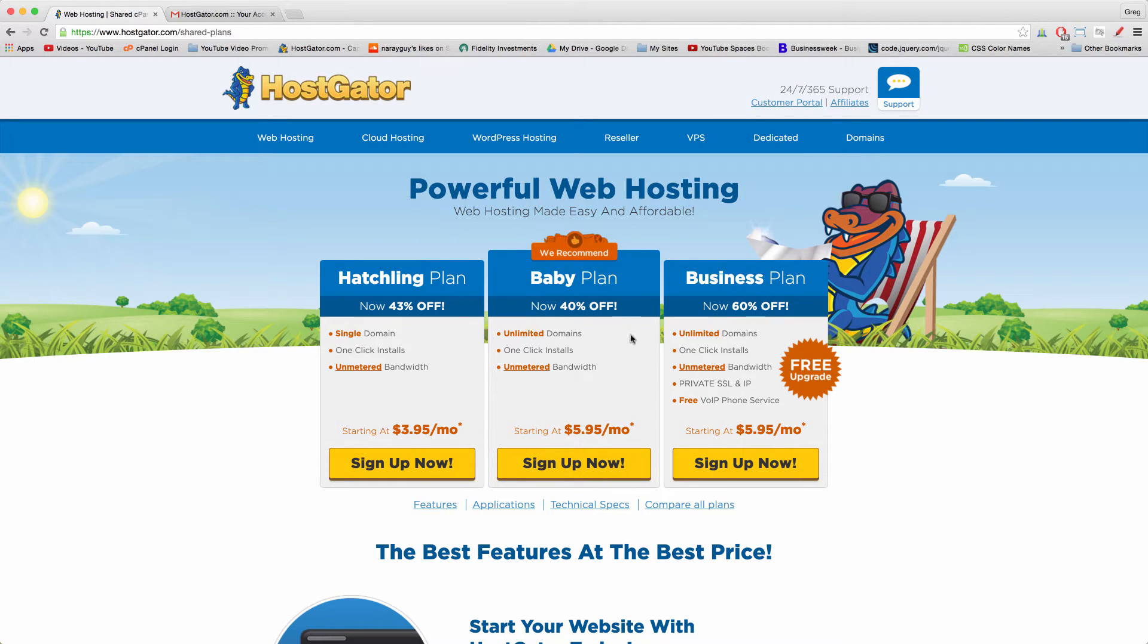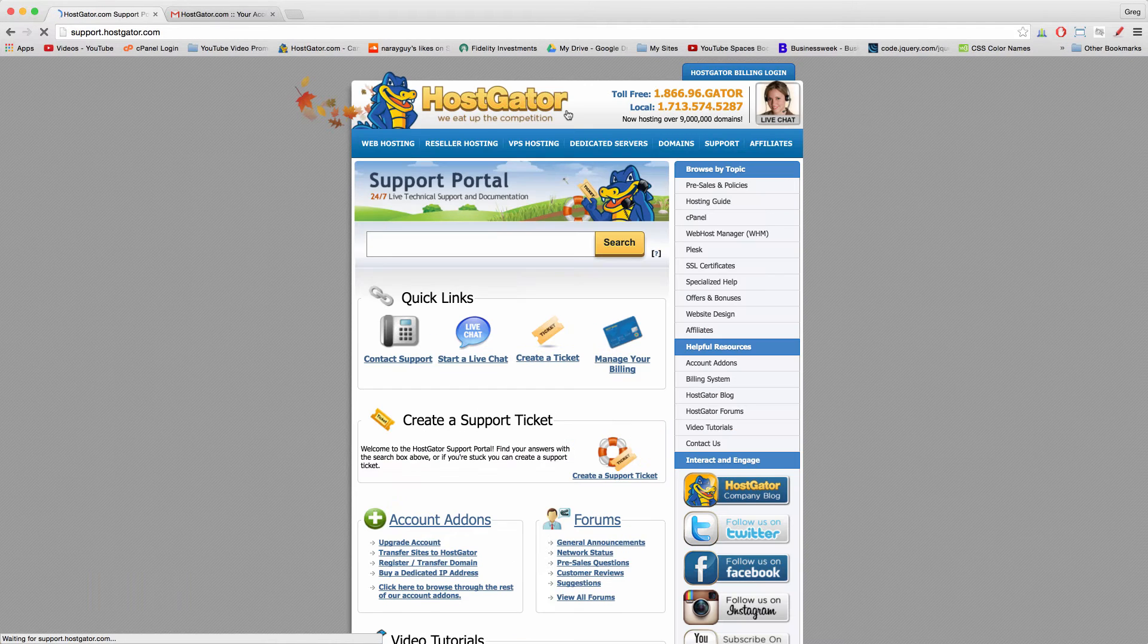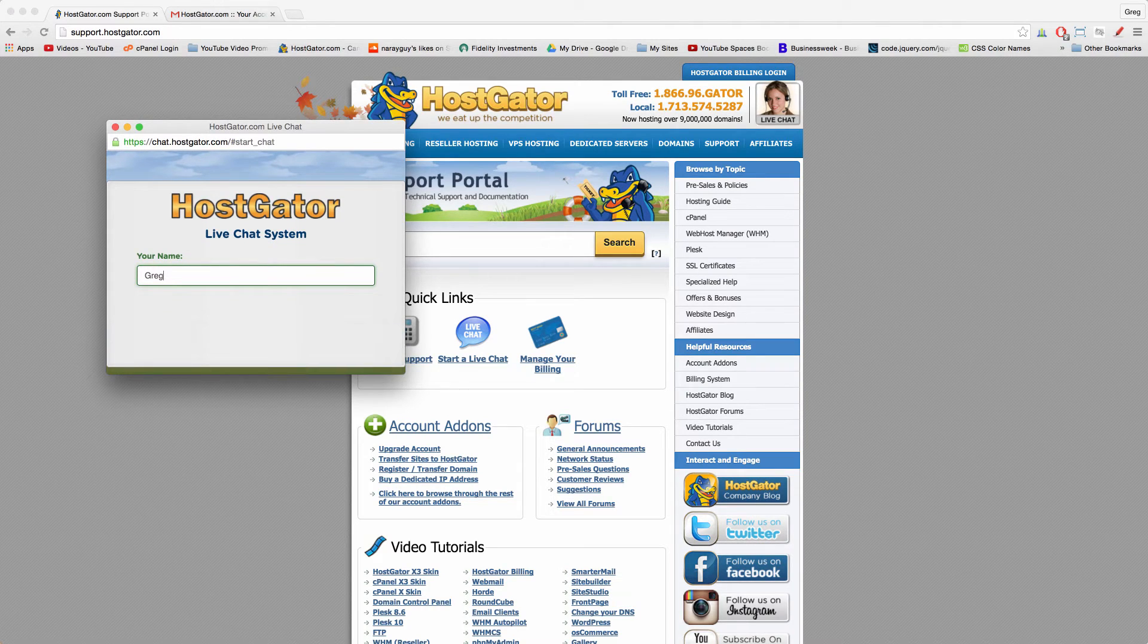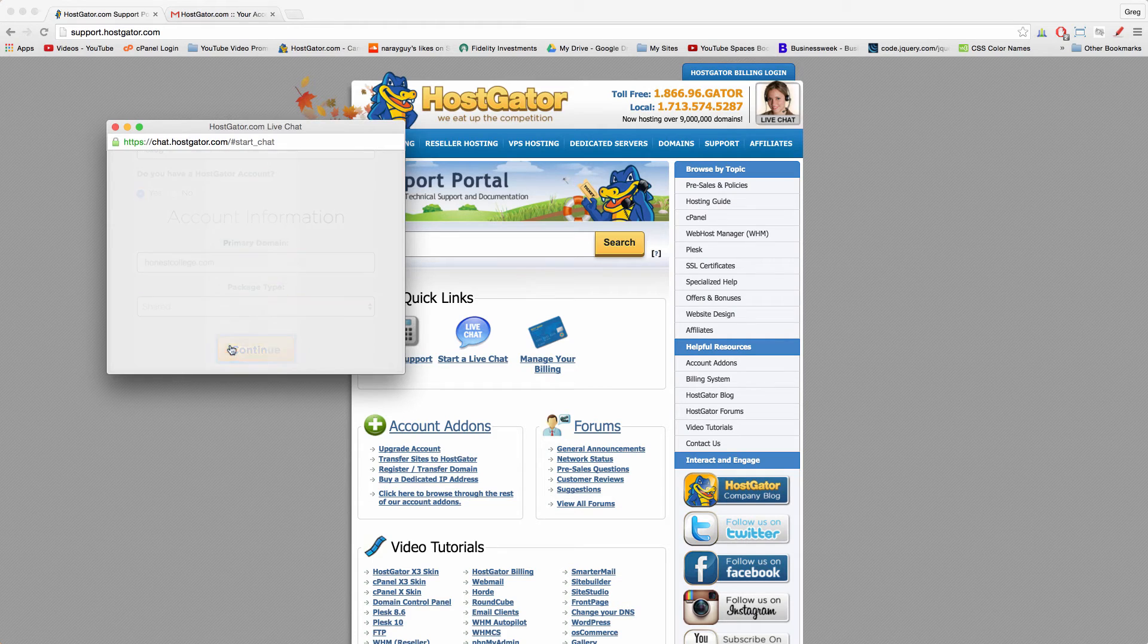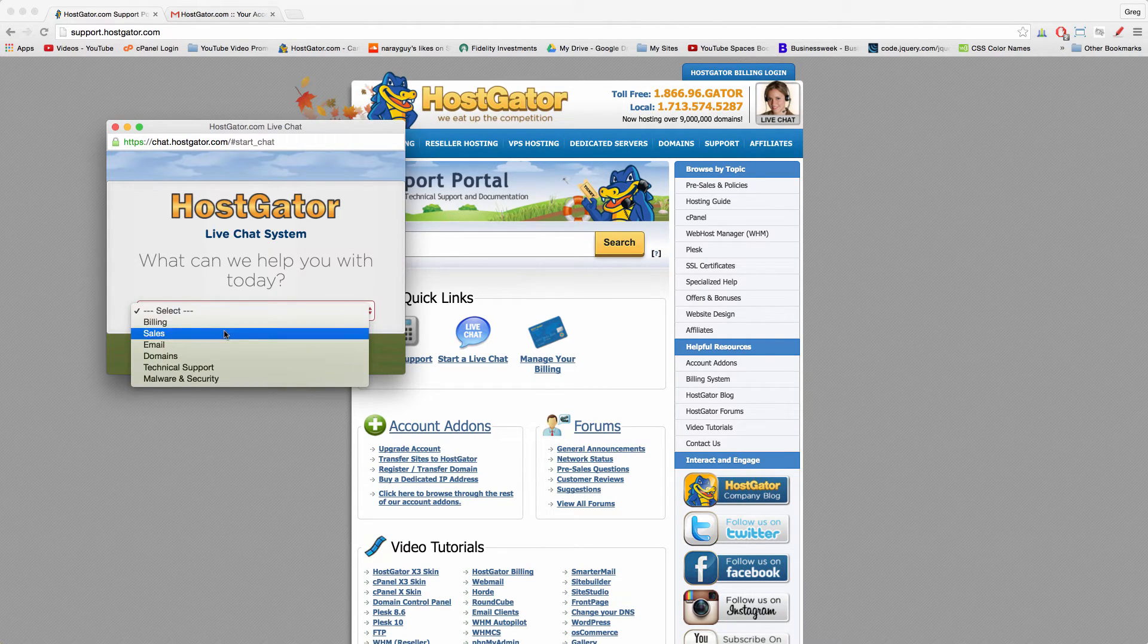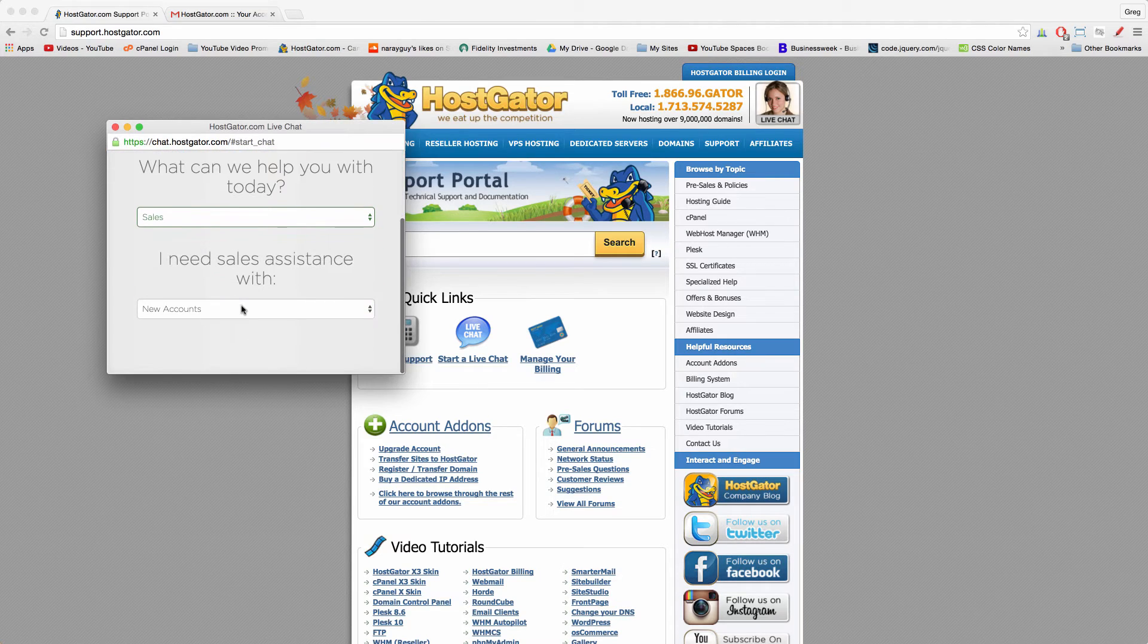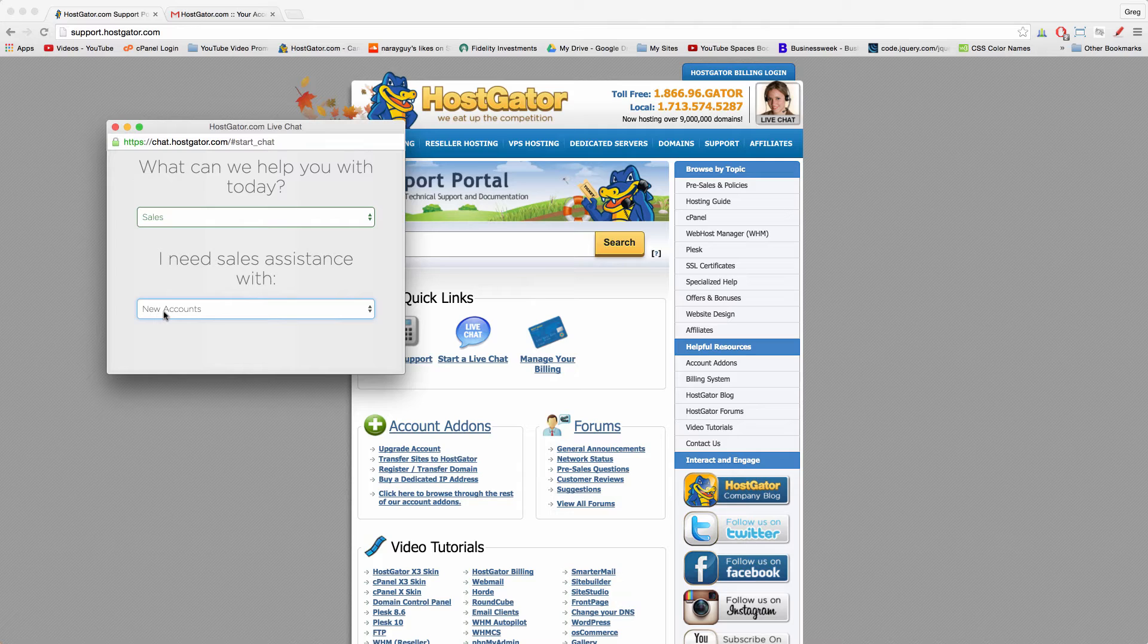To do that, it's easy. Just click support, click start a live chat, enter in your name, domain name, package type, continue. And then in this window, select sales so you'll get a sales representative, and say you need assistance with new accounts. That means they'll help you set up a new baby account, which will cost you a little bit more but not too much more.